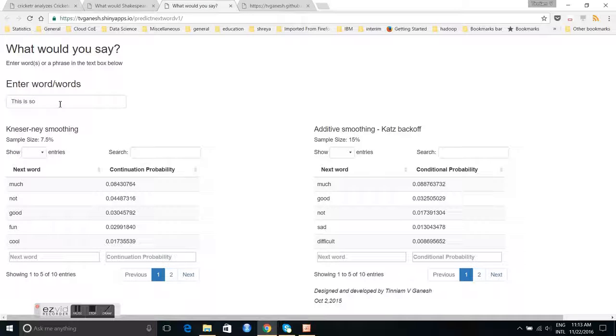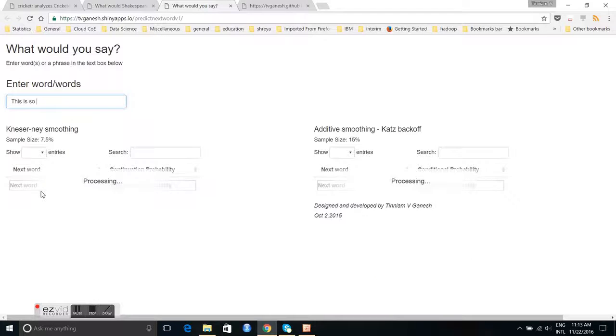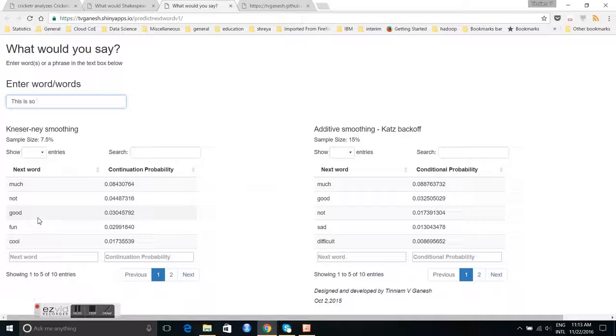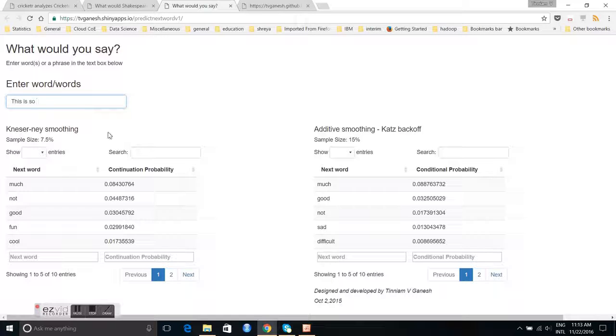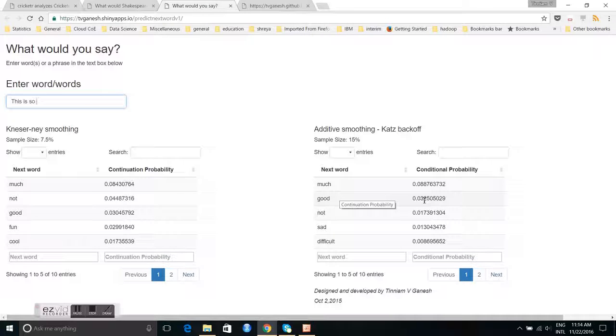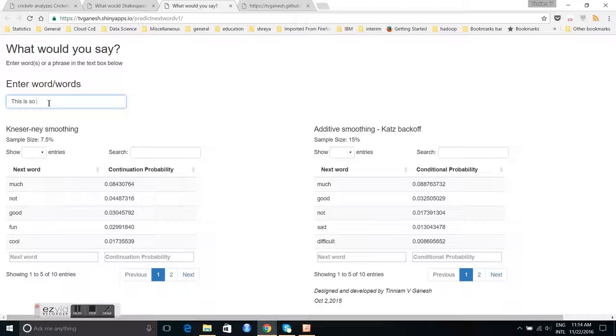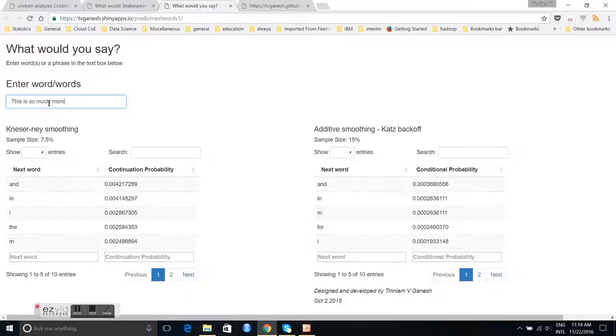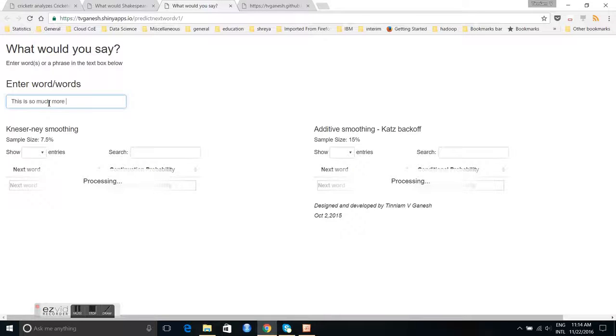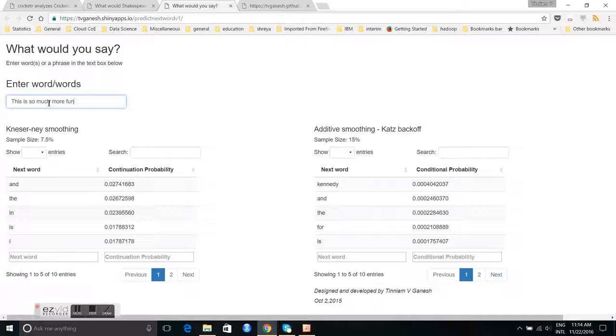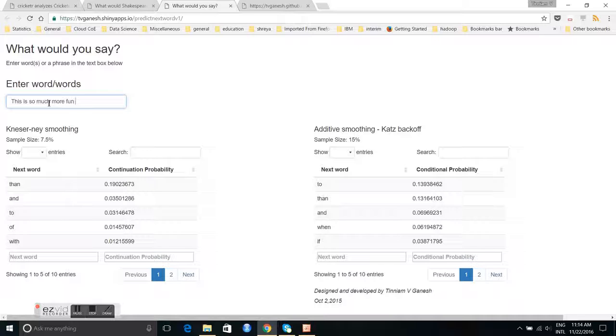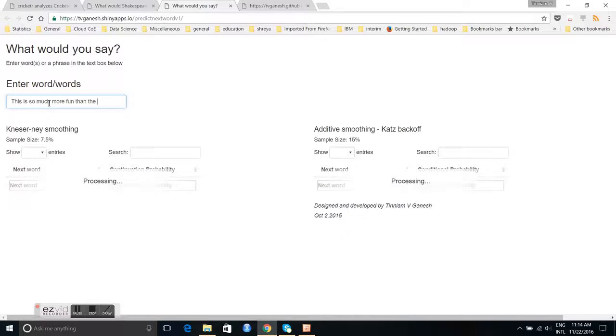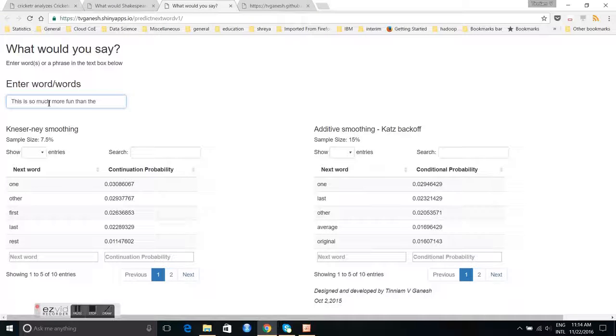For example, if I had a phrase this is so, then Kneser-Ney gives the next word as much. This is so good with the probability of 0.3. Whereas Katz backoff gives this is so much with the probability of 0.88, this is so good with the probability of 0.3, and this is not with the probability of 0.17. Let us assume this is so much as the next word. Then both of them give the next word as more. This is so much more. Let us take so much more fun, the third word. Then both of them give fun than the other.